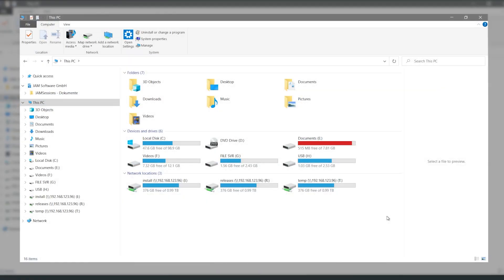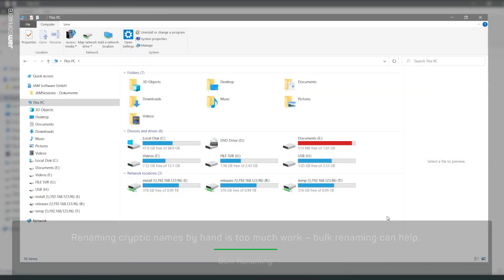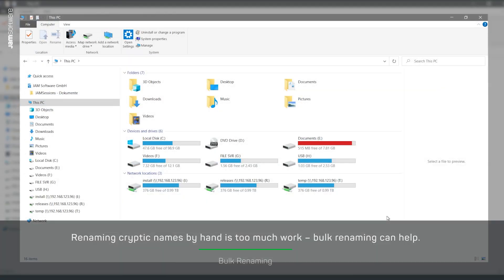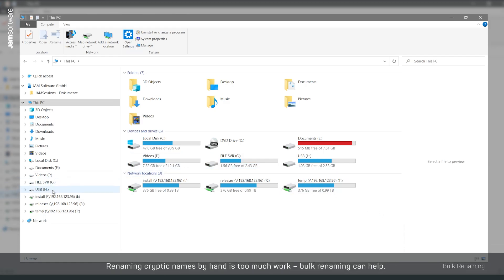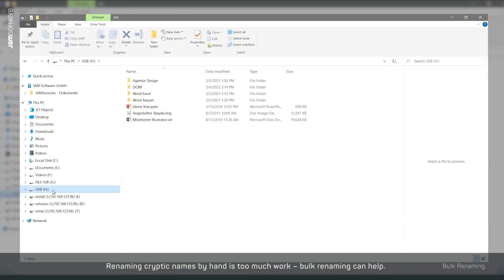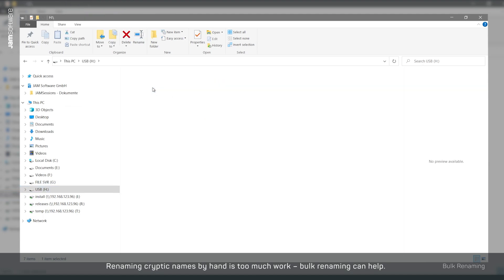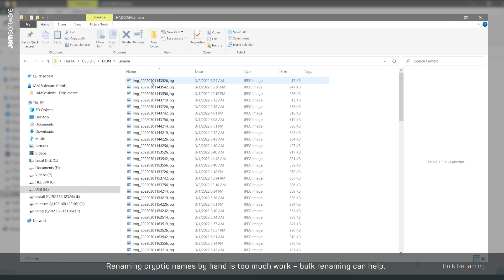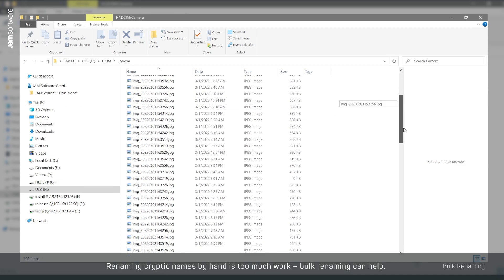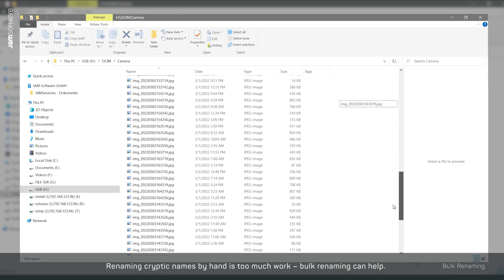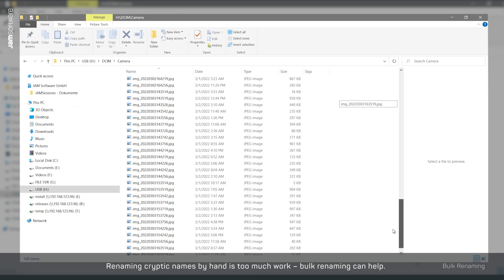Let's say you're coming from a multi-day conference and you've taken a lot of pictures with your smartphone. Back at the office, you want to back them up on your external storage device. But you notice that your smartphone has named the image files very unspecifically. The image titles give little information about the image content.